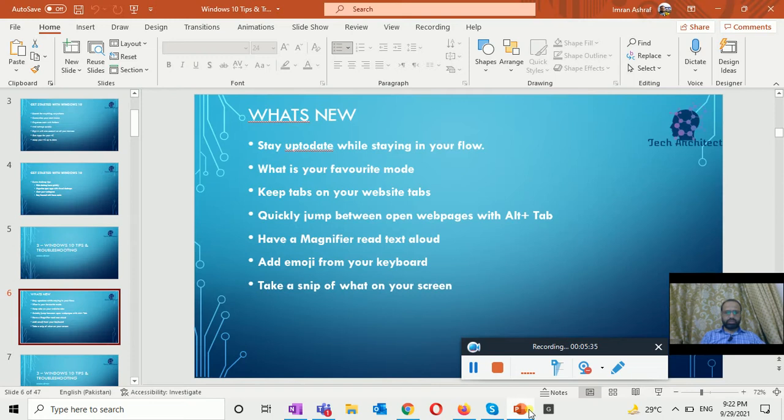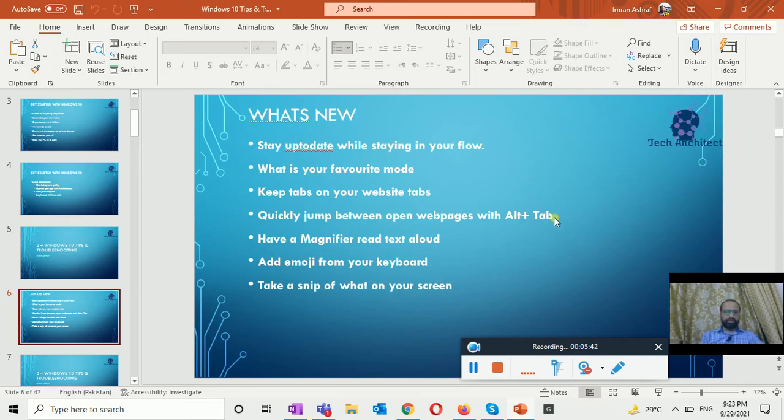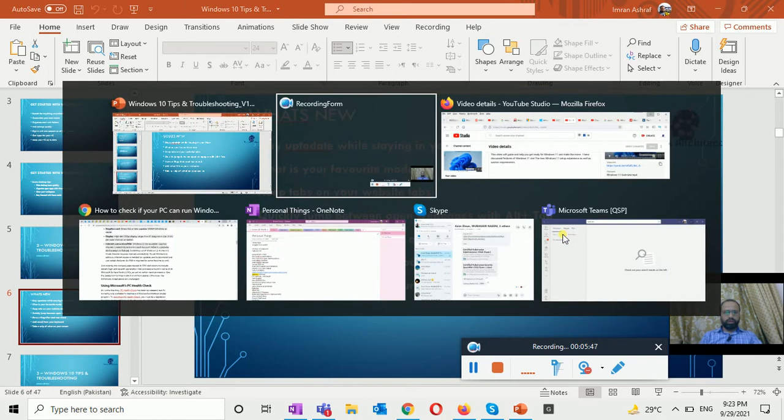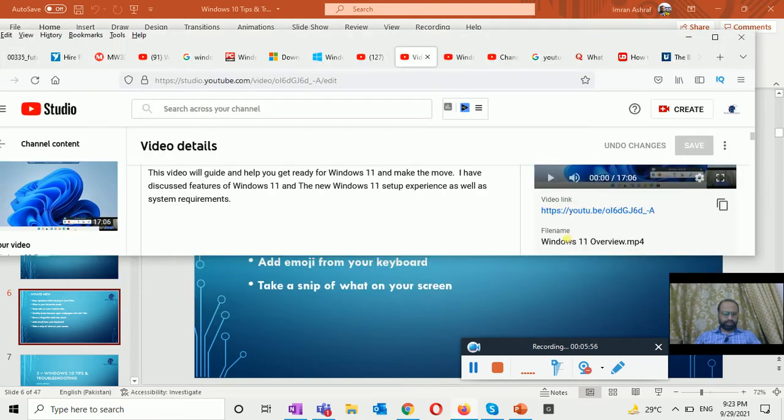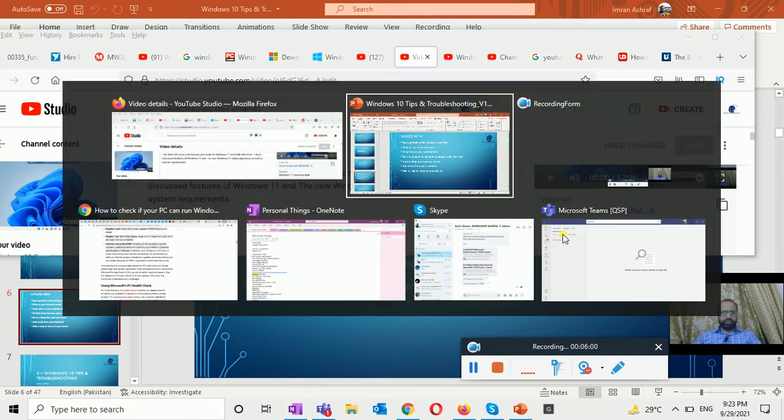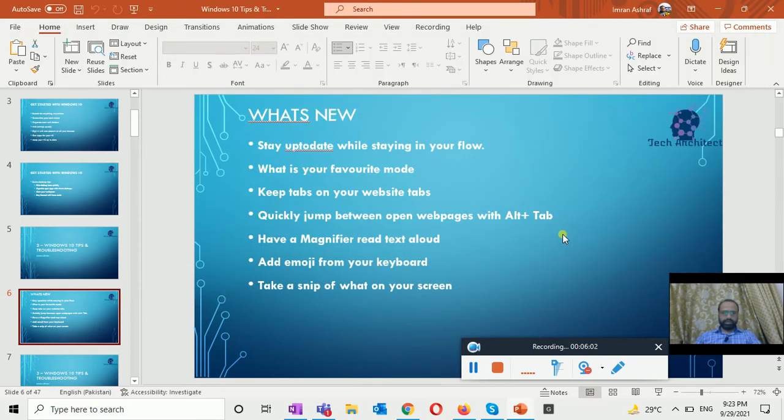The next thing is quickly jump between open web pages with Alt plus Tab. Alt plus Tab key from the keyboard will give you the option where you want to go, in which page or in which option you want to go. Like if I select this Firefox it will be showing me this, and if I go back to my slides I will click.